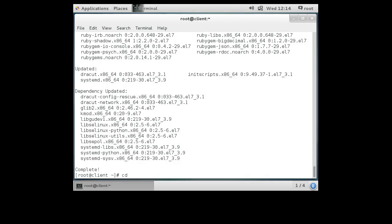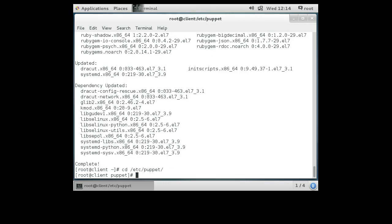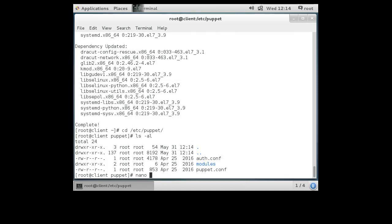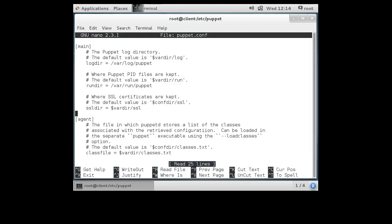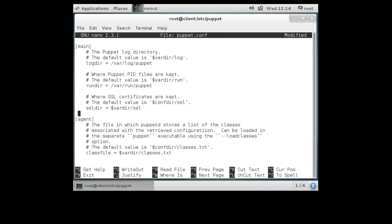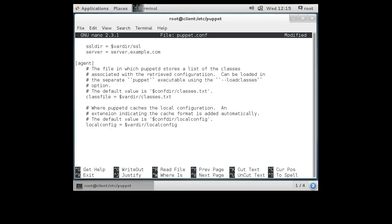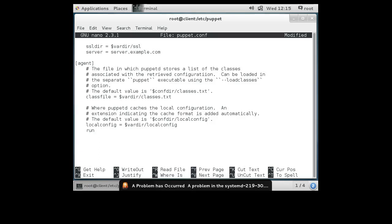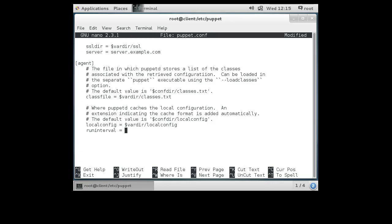The configuration is once again in the /etc/puppet directory. There is a puppet.conf file, so I do nano on puppet.conf. In the main section I'll configure the server: server = server.example.com. In the agent section I want my puppet agent to synchronize more often than it normally does — normally it synchronizes every 30 minutes — so I'll set runinterval equal to 300, which is every five minutes.